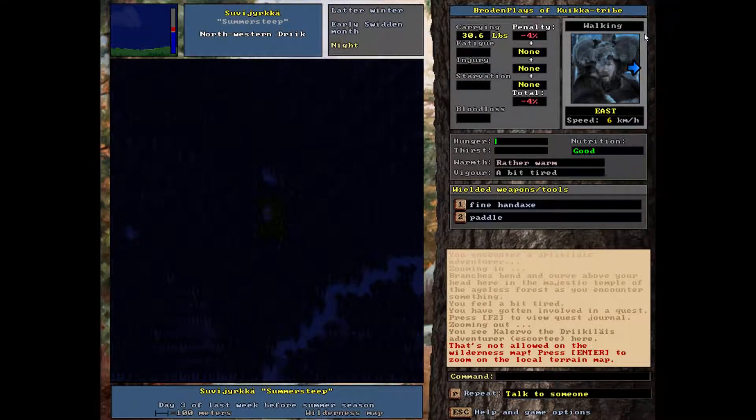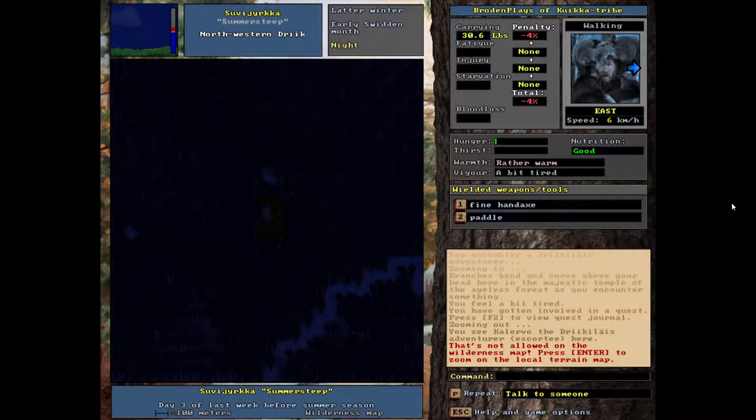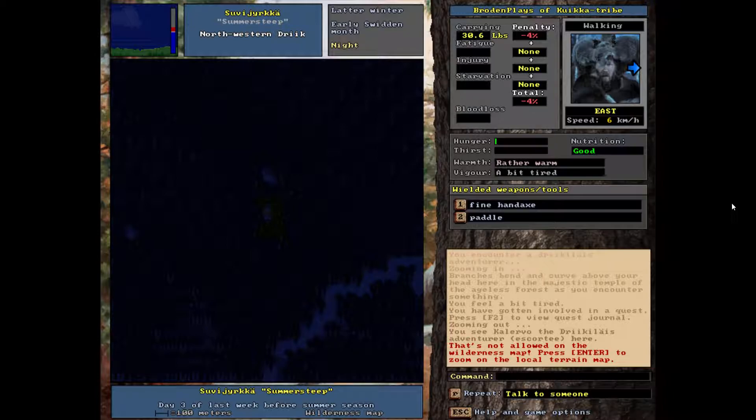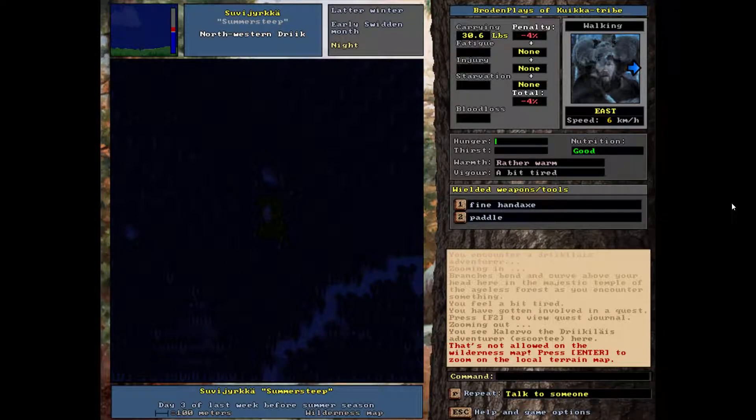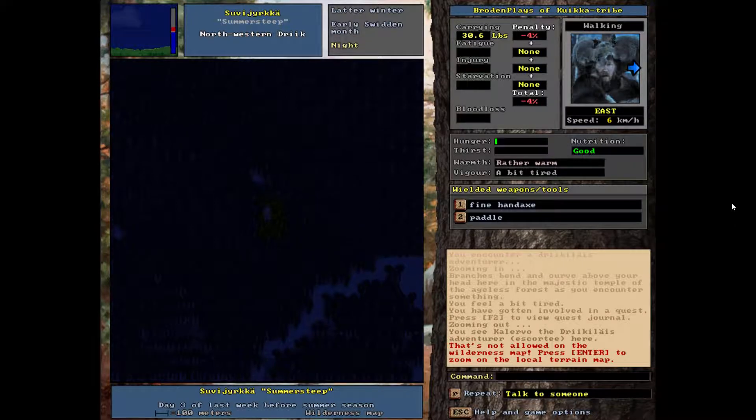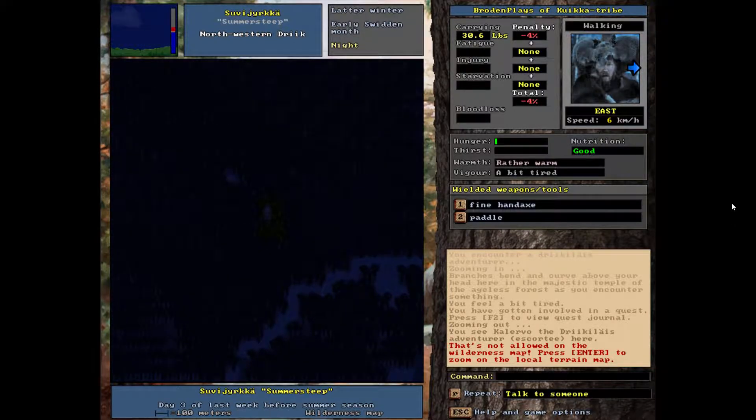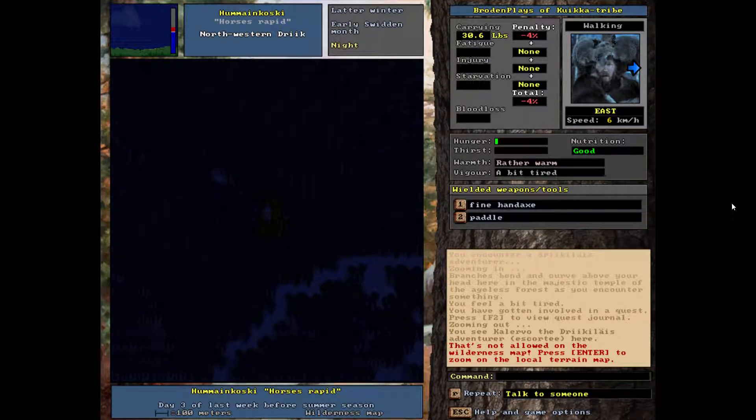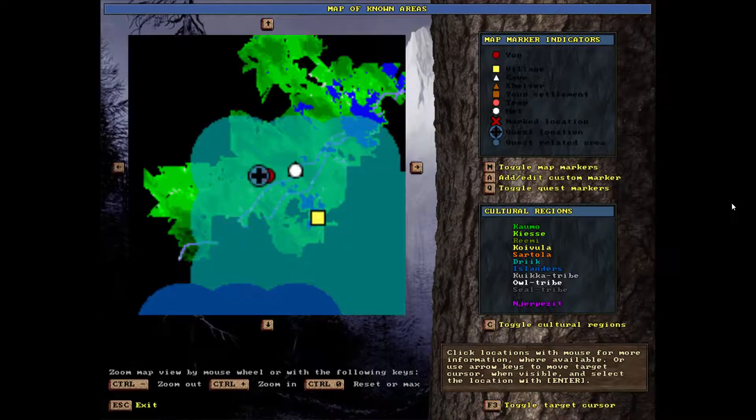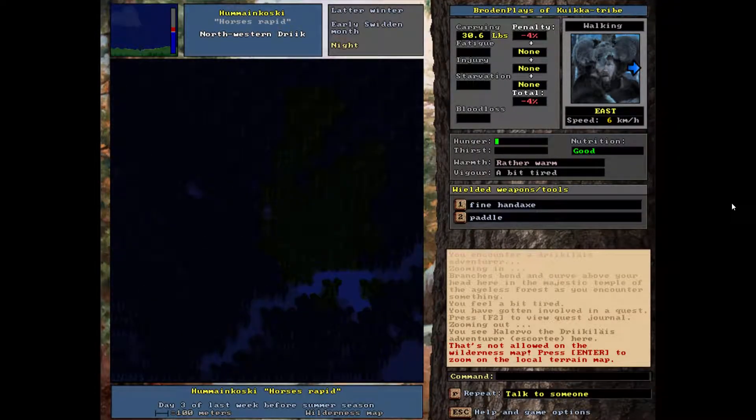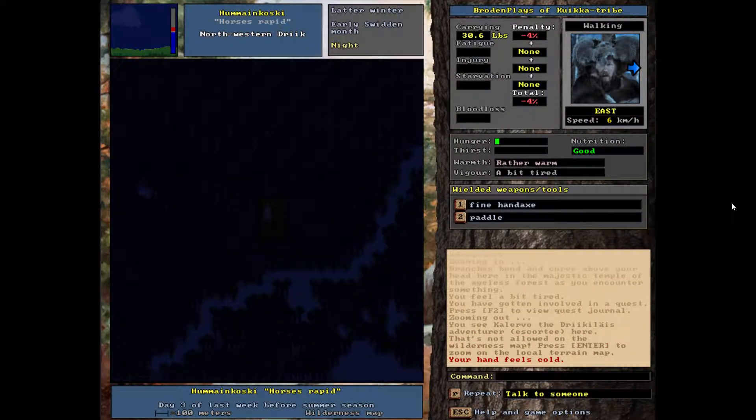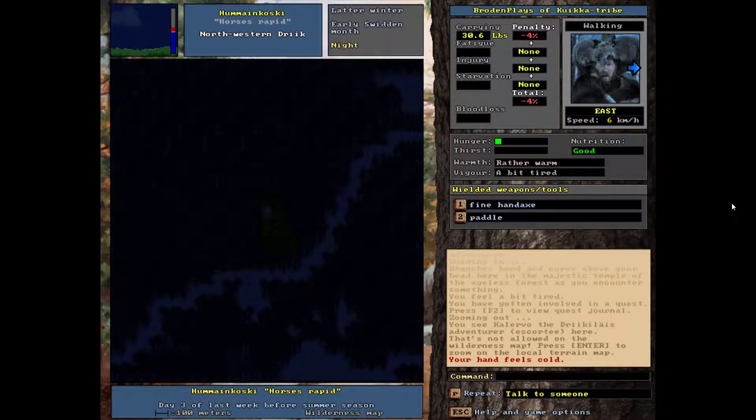Hello everybody, welcome back to Brodin Plays Unreal World. I exited for a second the foreign traders, and then I saw this gentleman over here who is the Dracallus Adventurer. I took him and now I'm escorting him because I feel like that's a much better use of my time than trying to kill foreign traders.